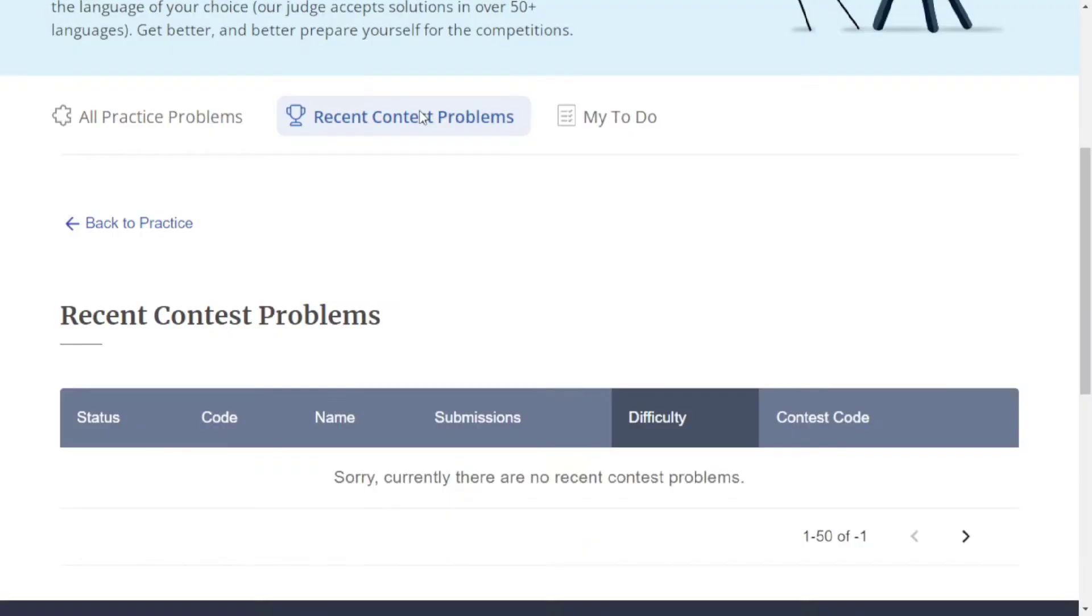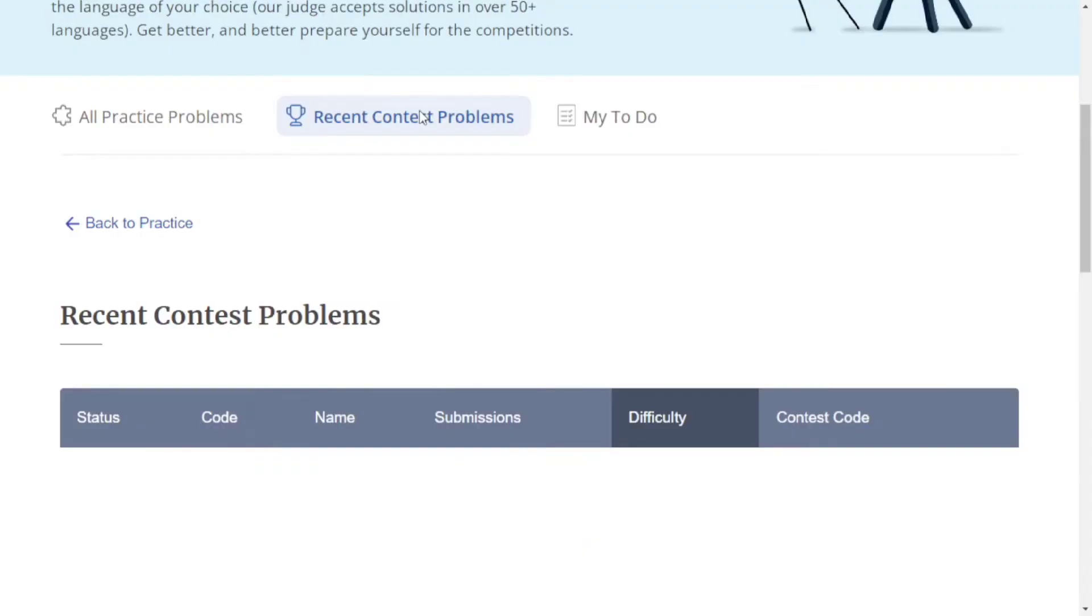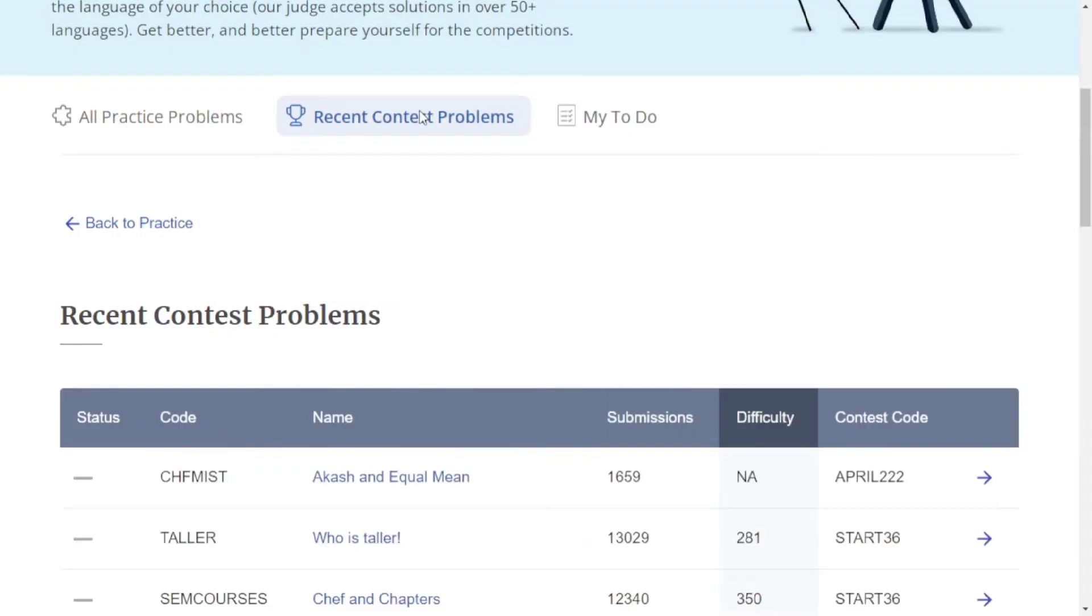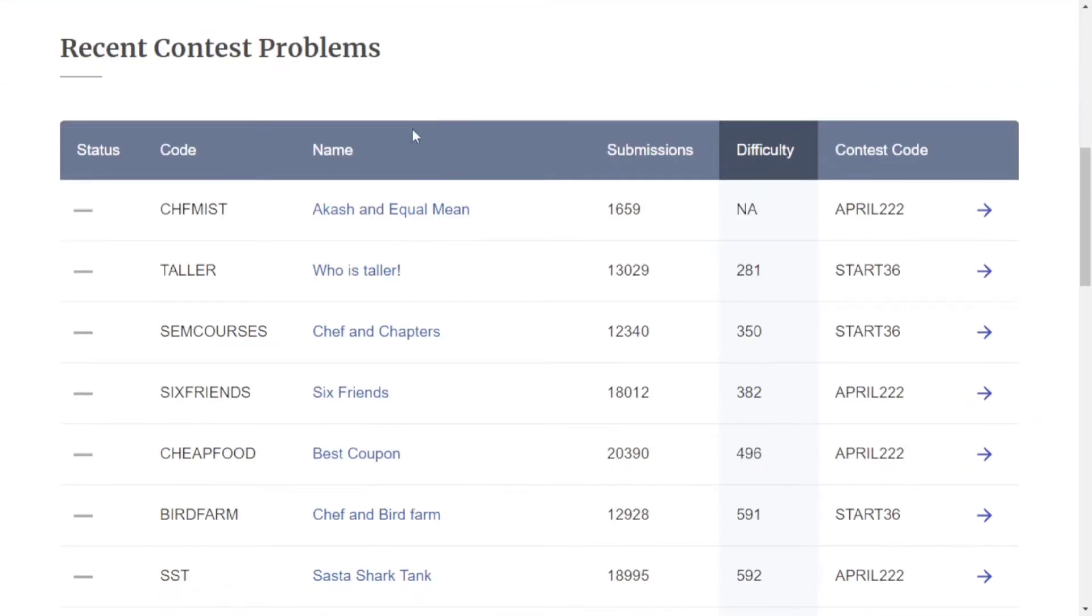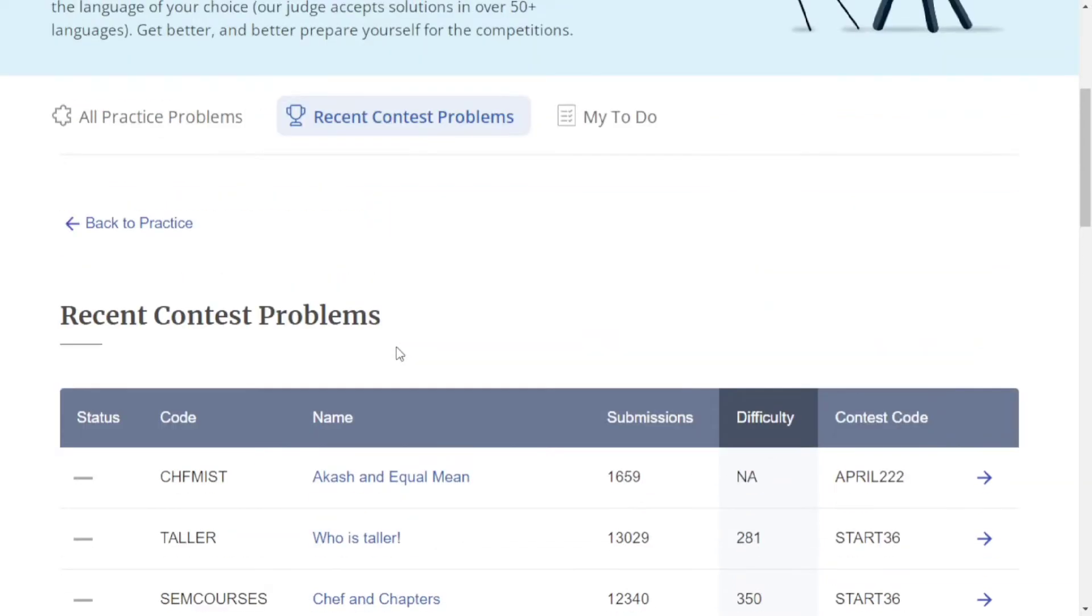The second is 'Recent Contest Problems,' which shows contests held recently. For example, here it's written Starters 36, which means the problems from Starters 36 are available.